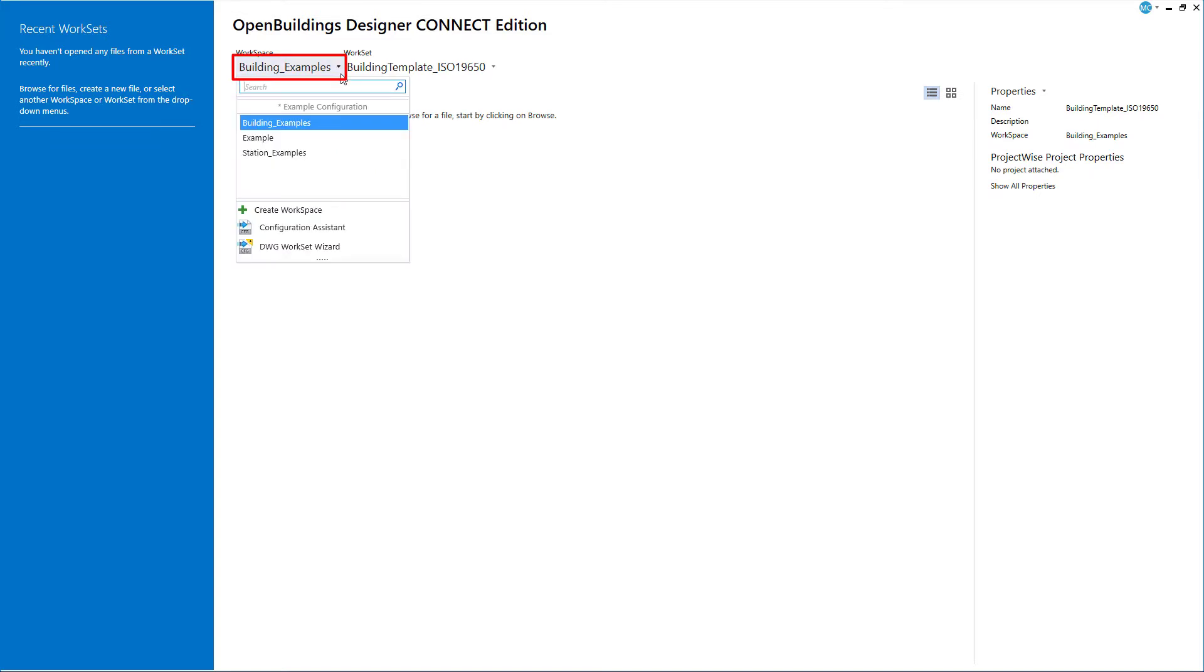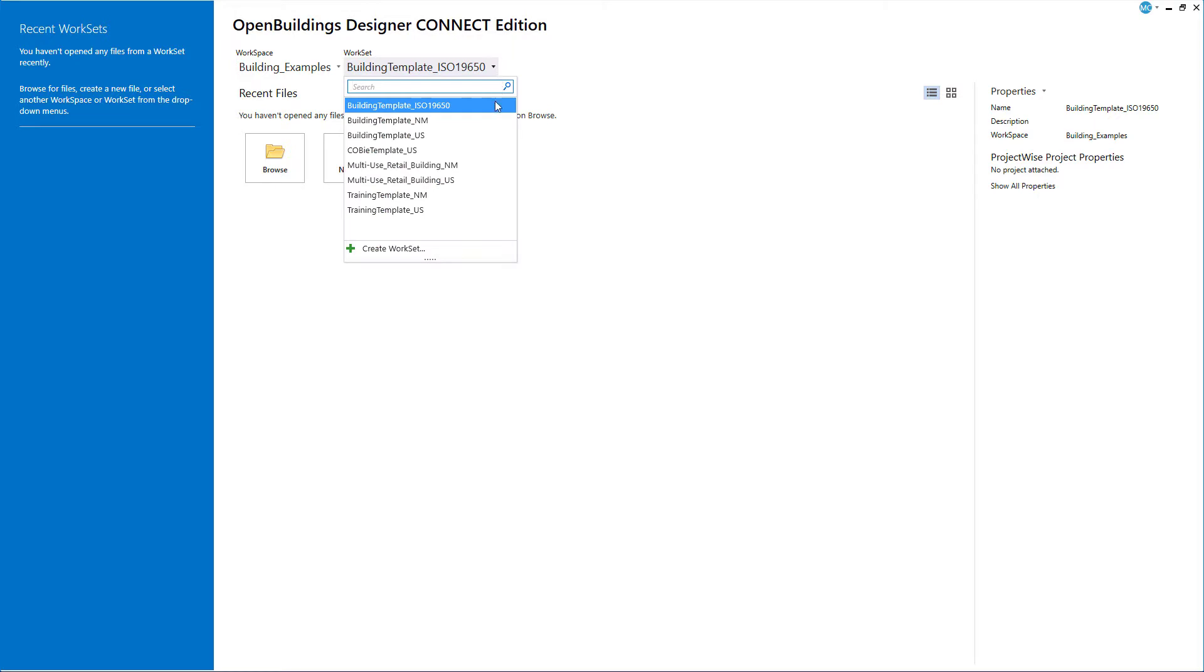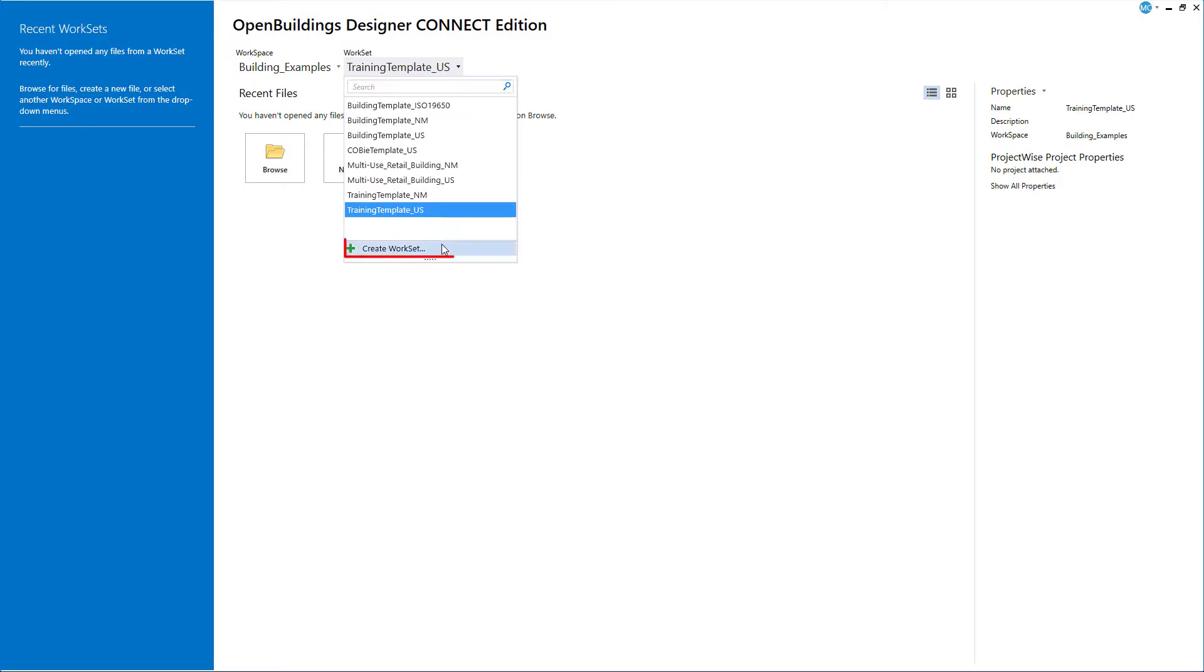For the purpose of this Quick Start for Structural Designers training, you will use the Delivered Example Workspace Building Examples and create a new work set for the training project. So in order to do that, I will select the pull-down under Work Set and select Create Work Set.